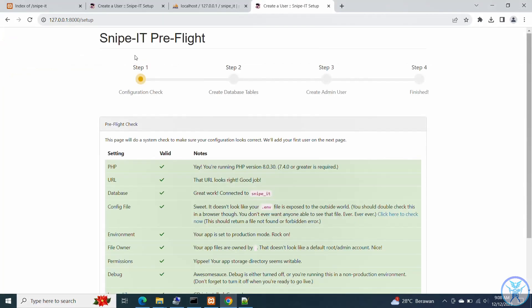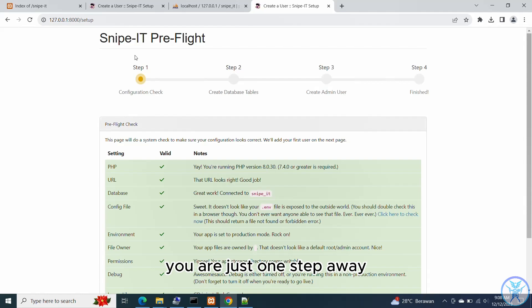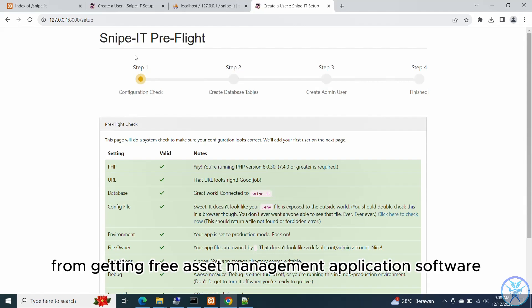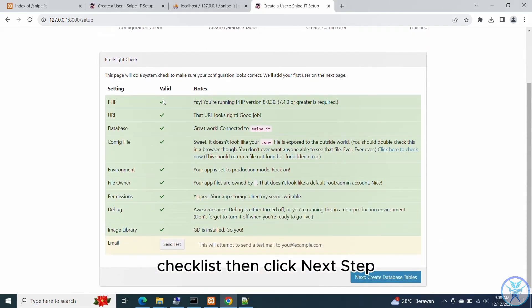It's working! If you have reached this step, you are just one step away from getting the free asset management application software. Look and make sure all settings are valid — check the checklist — then click Next Step.